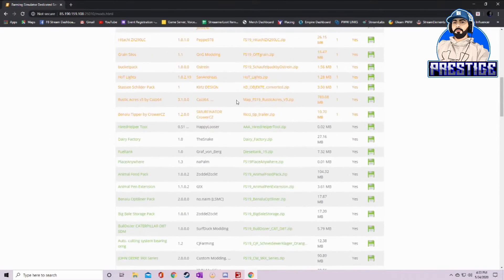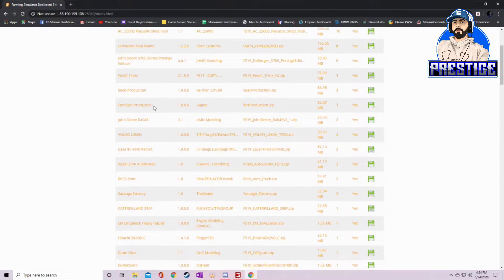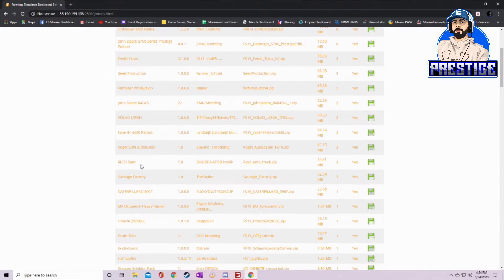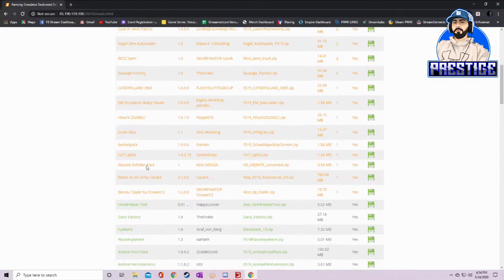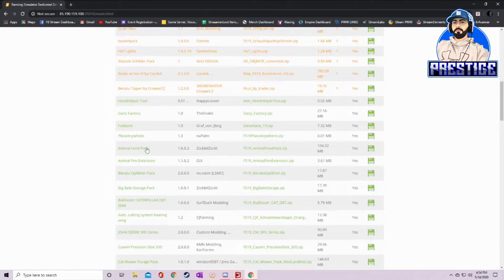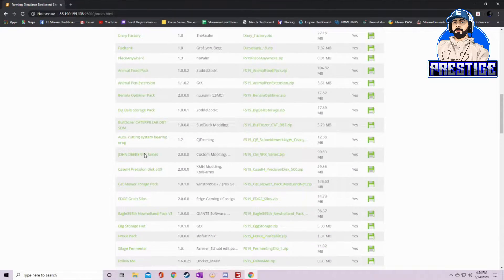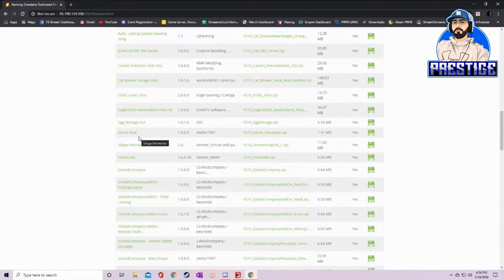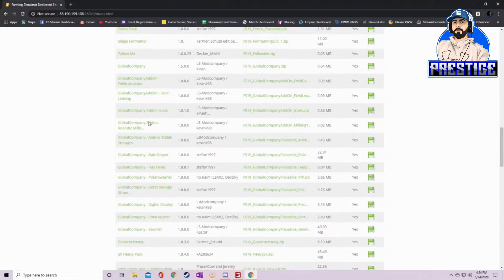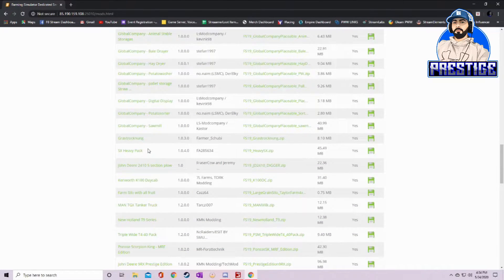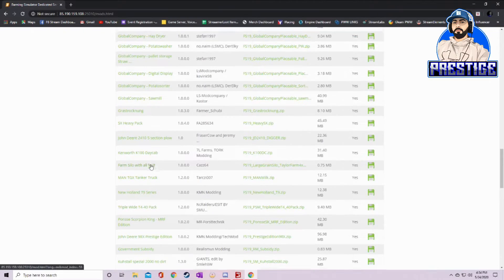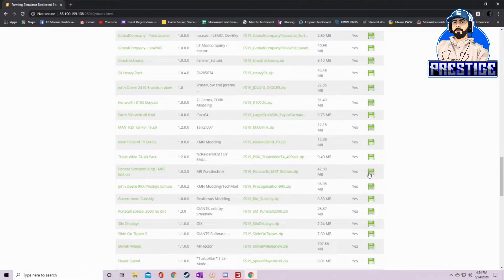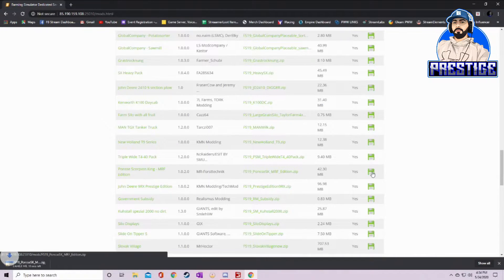But right now I'm looking for specifically the Ponsse Scorpion. We're going to scroll through this list and try to find that Ponsse Scorpion. This is what you do if you've already installed all of my mods but you're missing a couple. It's a lot easier to just go to this link, scroll through, and look for the names that show up as missing. See right here, Ponsse Scorpion King MRF Edition. That's it right there. Come over here, click on the green box.